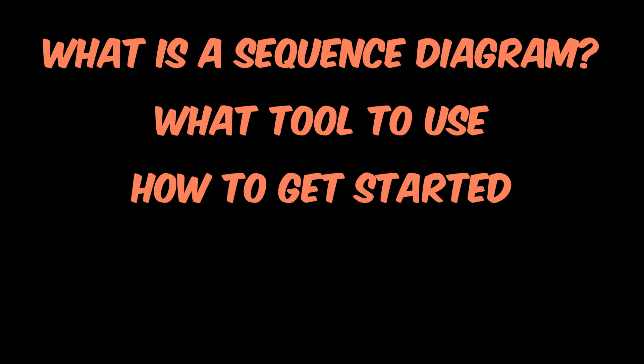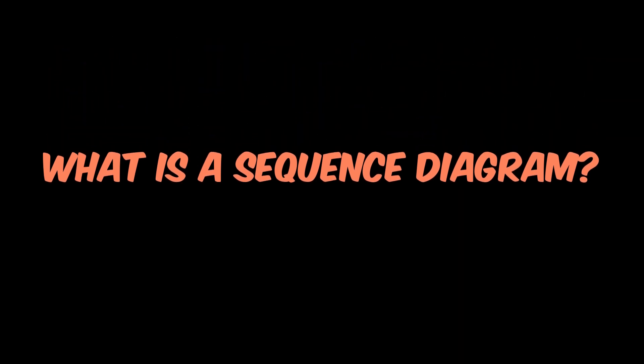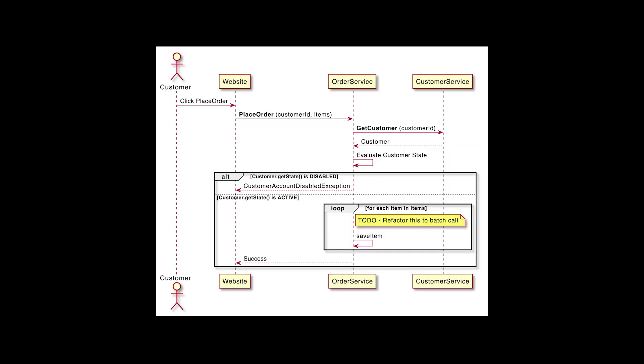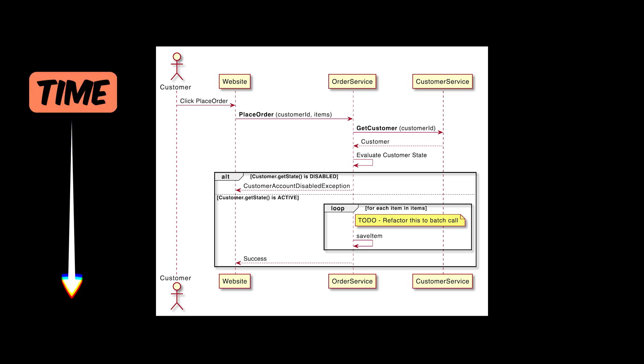So let's start by answering what is a sequence diagram. A UML sequence diagram is a visualization tool that helps you understand how components interact with each other over time. They consist of three main components.